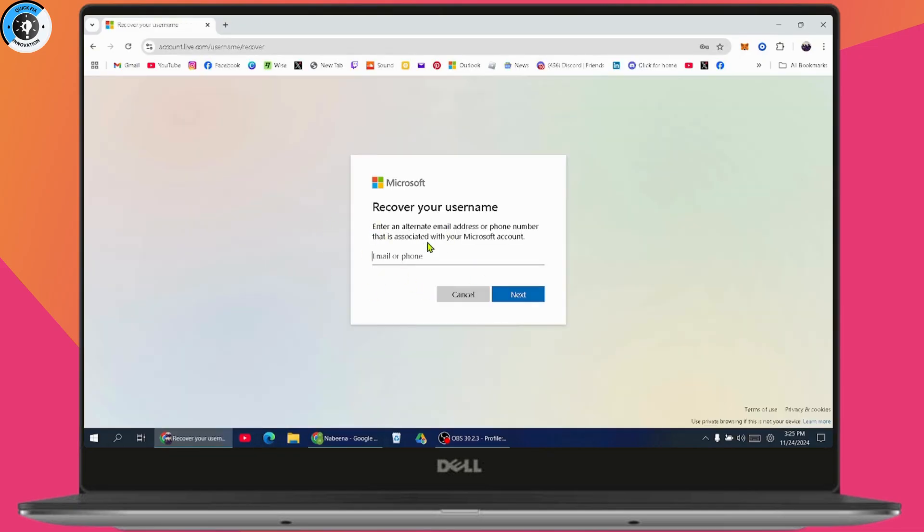which is recover your username. Simply enter your email or phone number. I'll be entering the email and then go with next.